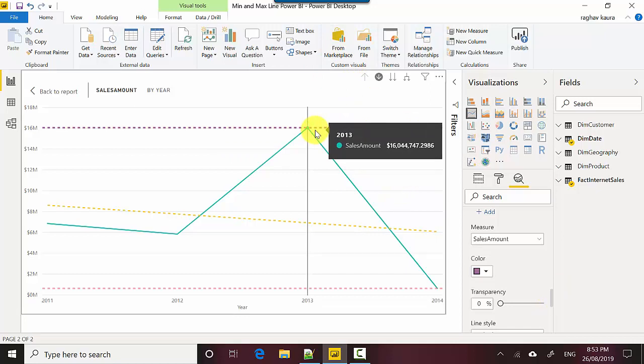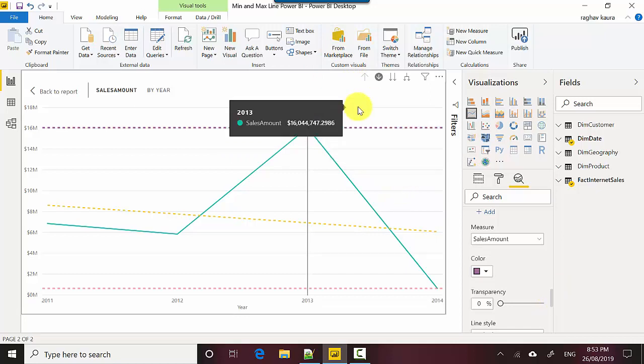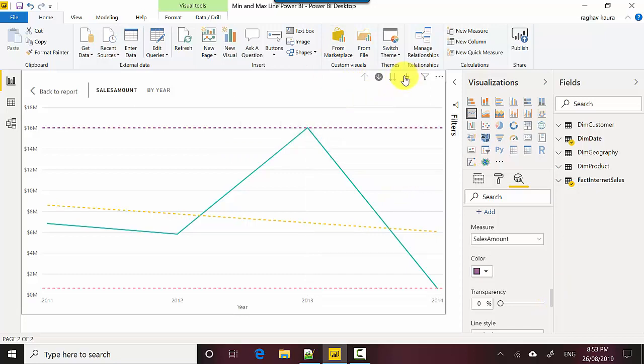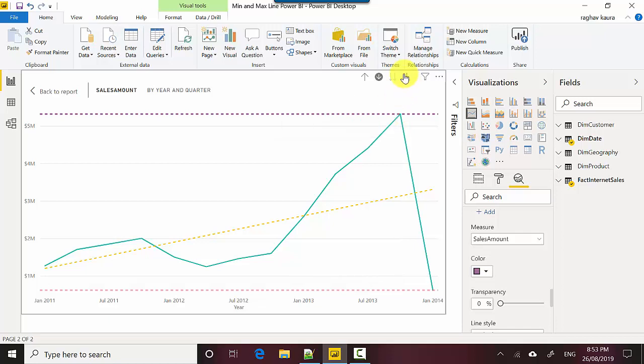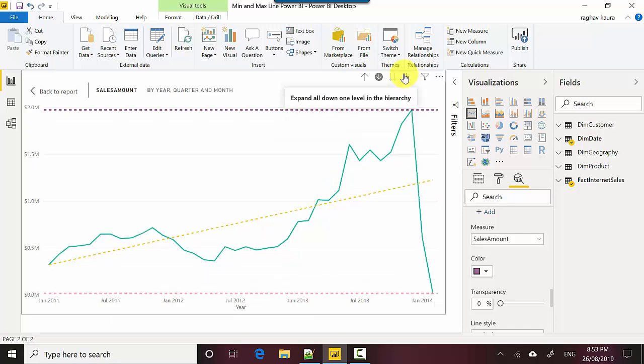If I go down a level, you can see that the maximum value is in quarter four of 2013, we had great sales. You can click down another level.